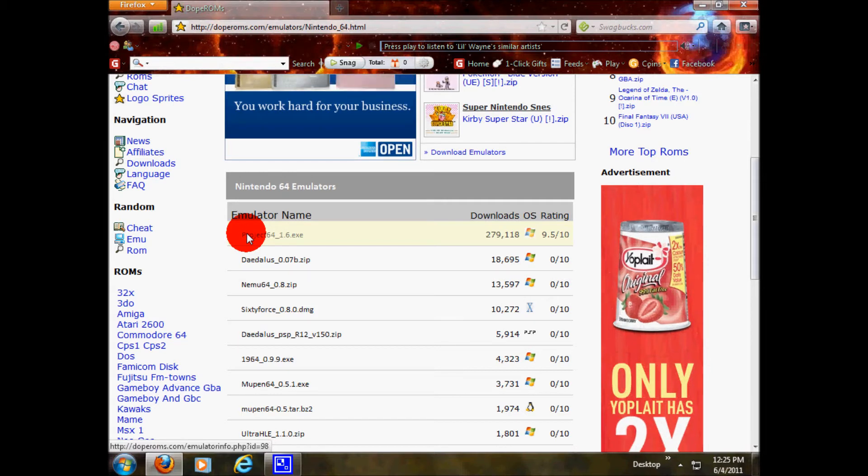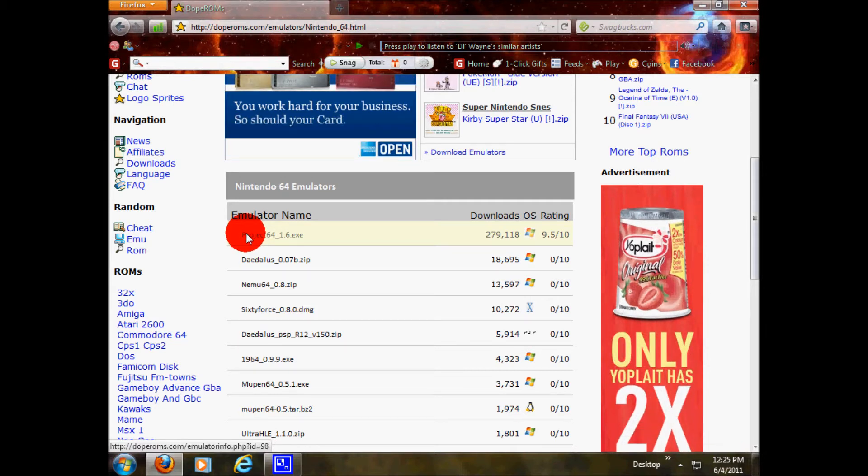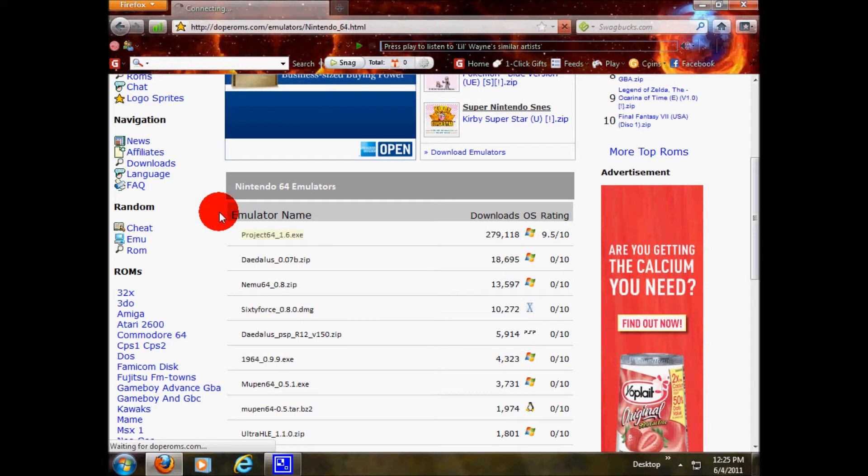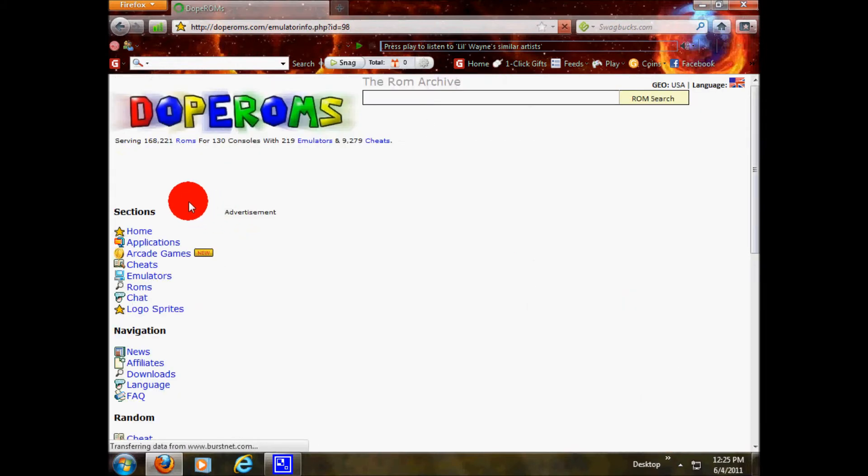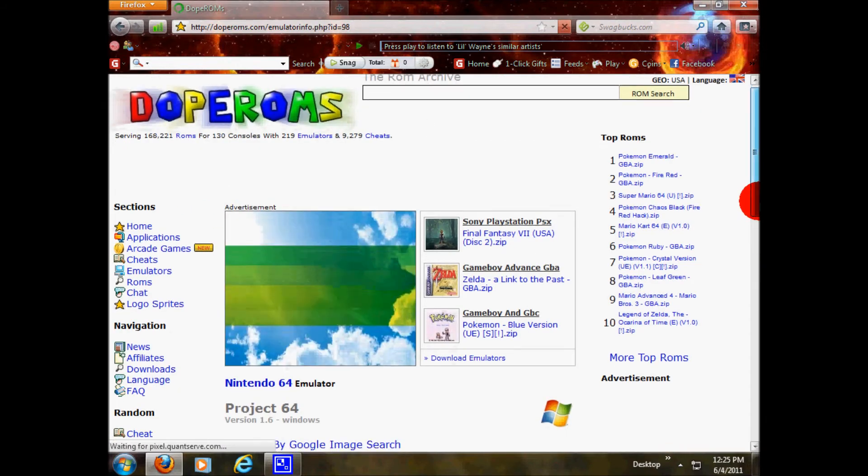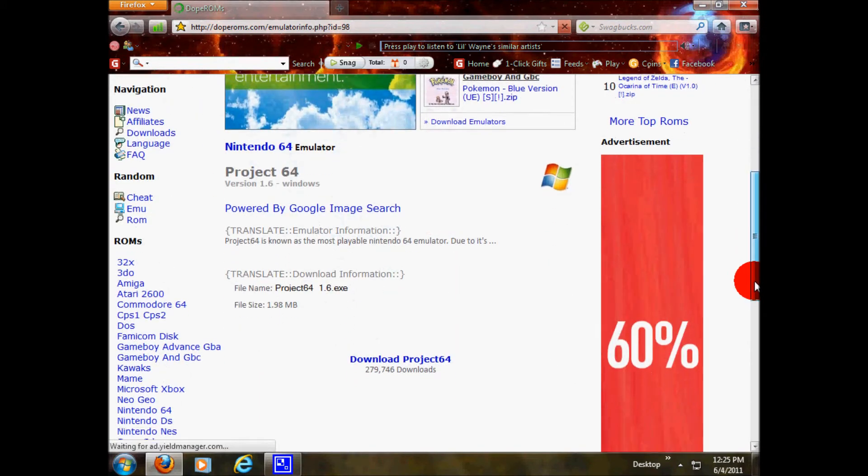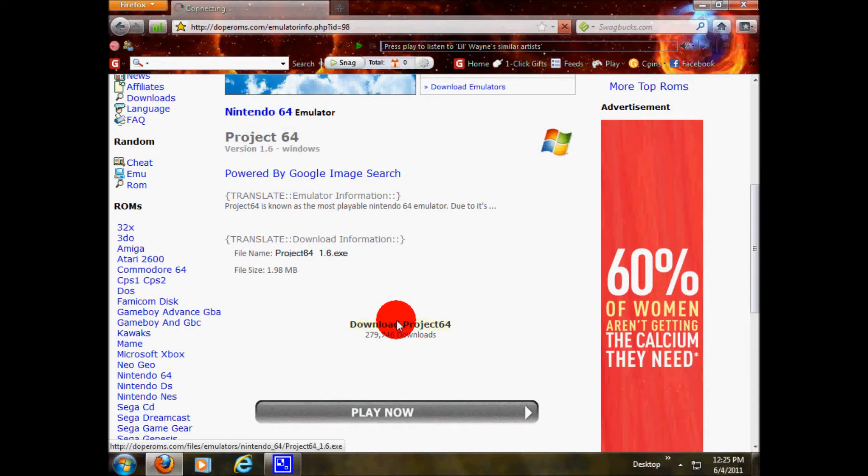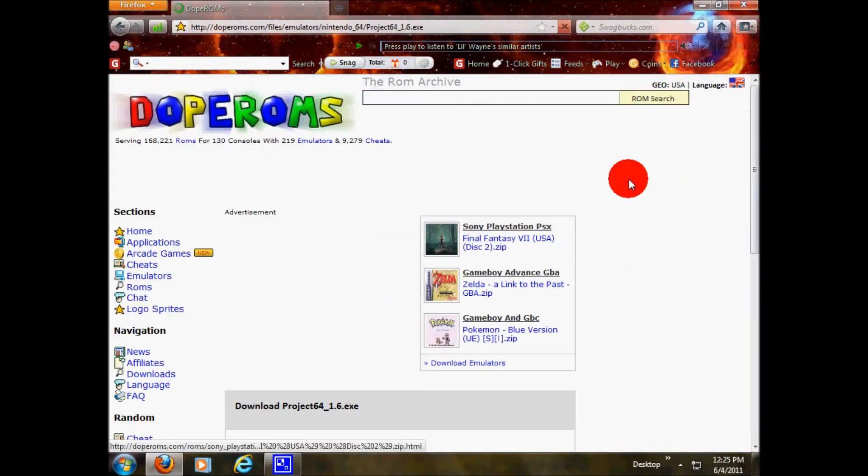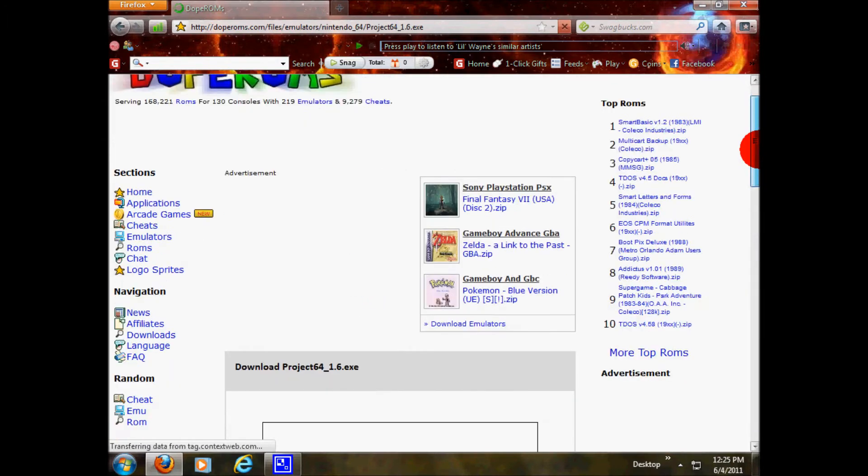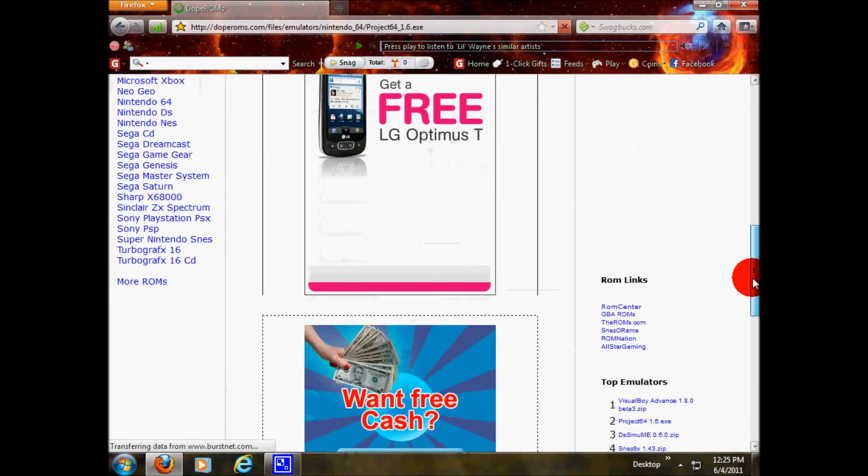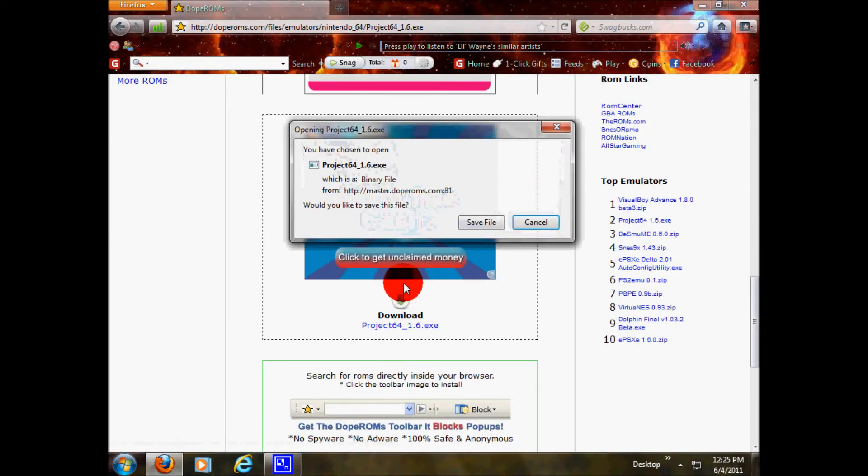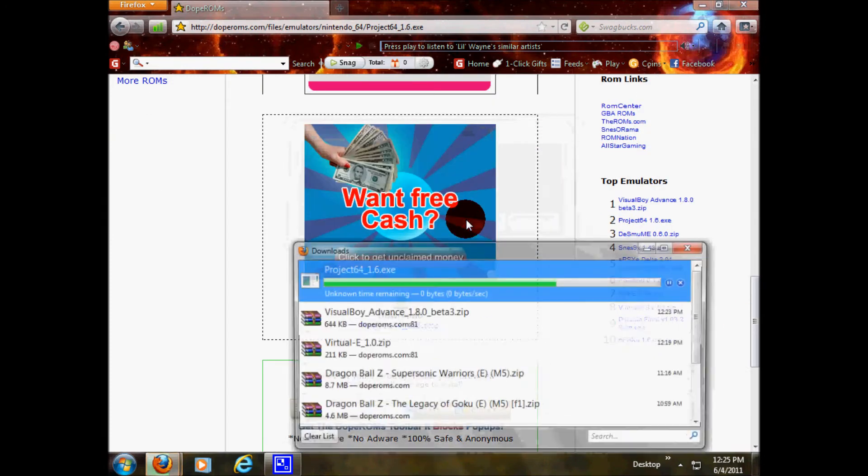This one is not a zipped file. You can click it. Let it load. Then you can scroll down. Download Project 64. Scroll down past your advertisements. Download. Save file.